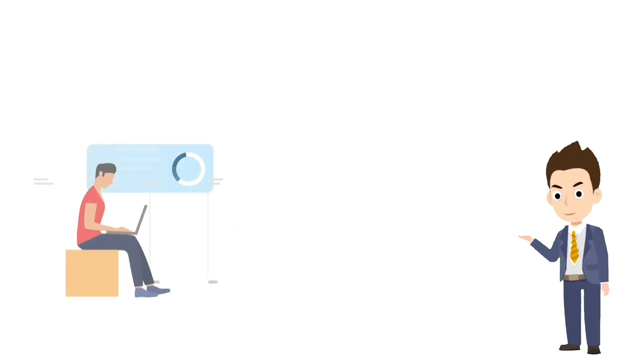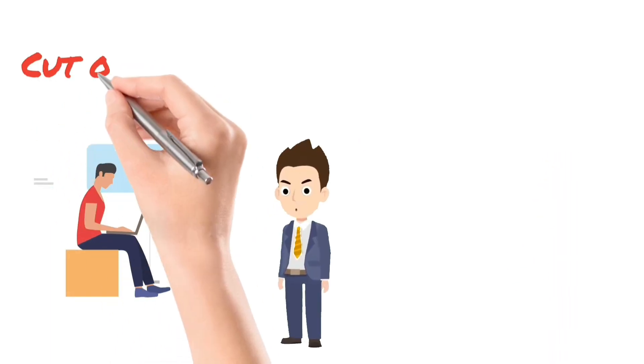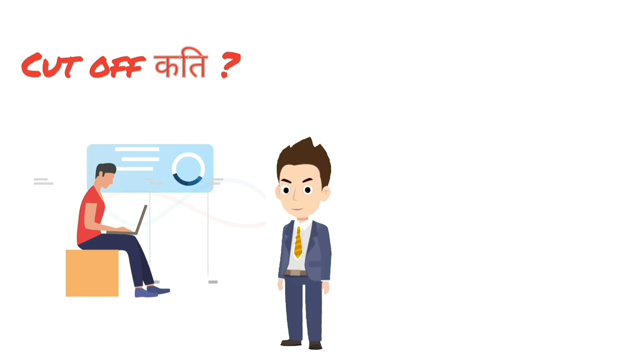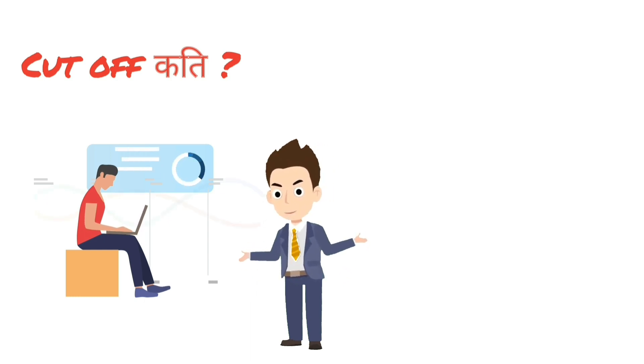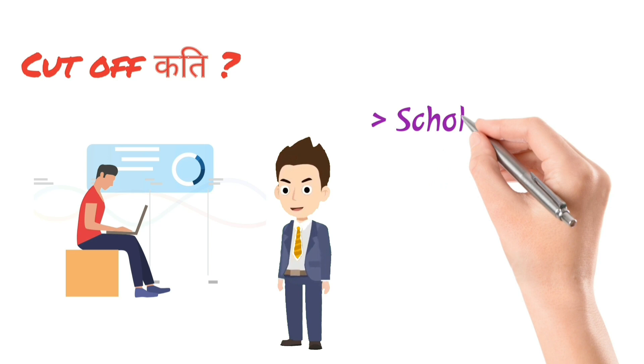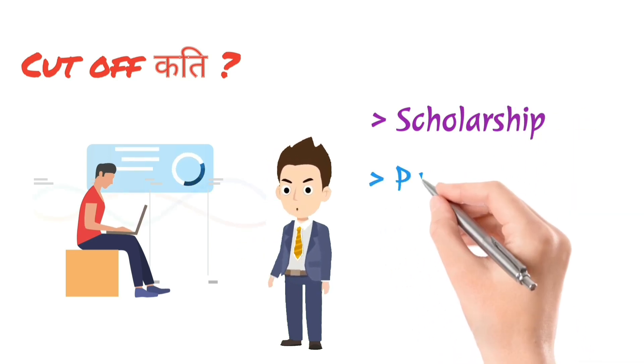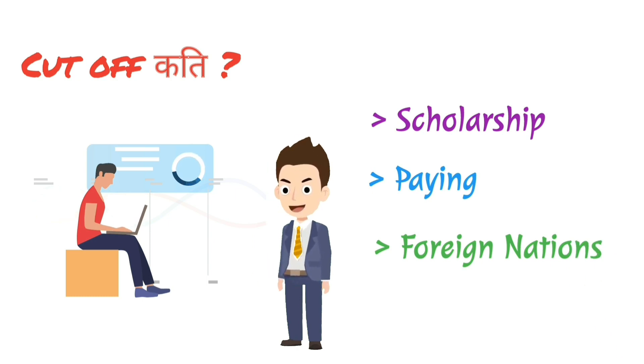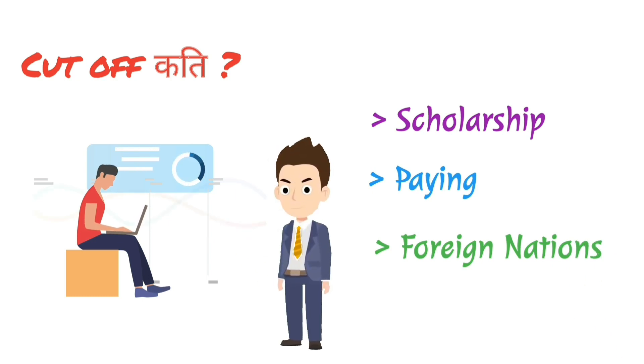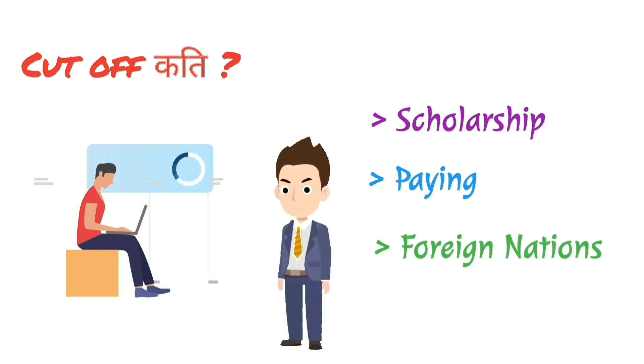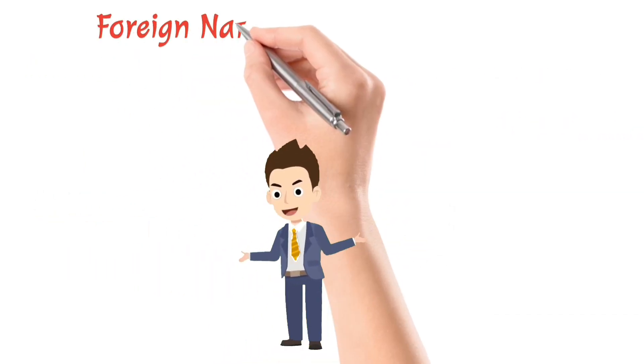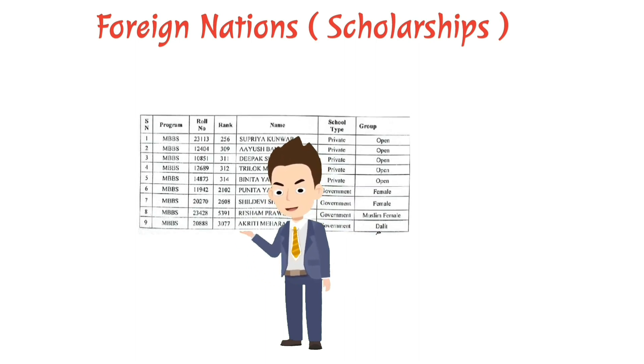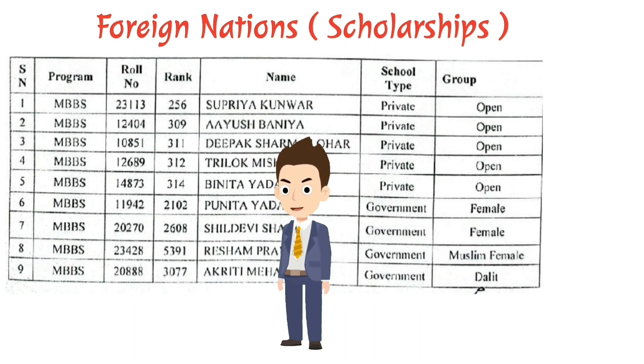And now, talking about one of the most prominent questions among the aspirants. Like, last year, how did you cut off? When will I be able to get some college with certain ranks? So, in the previous year cut-off will be in the next video, but for this video, we are talking about the scholarship that has been provided by the FFMLT in different countries such as Pakistan, Bangladesh and Egypt.